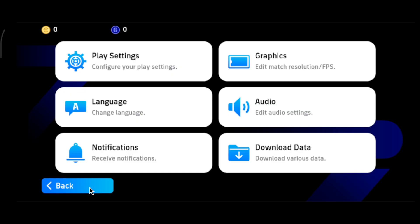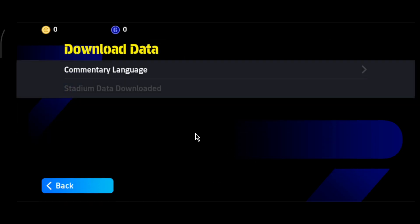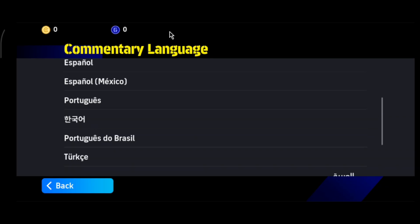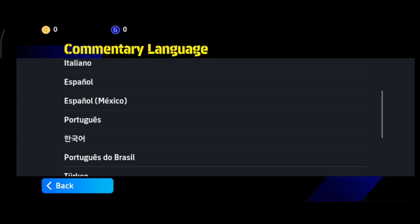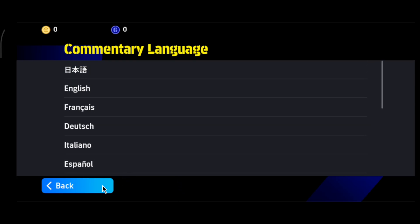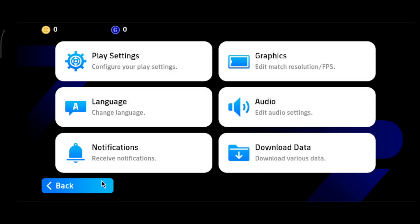Next, go to Download Data. If there are any downloads in progress, or if you've downloaded more than one commentary language — for example English, French, Italian — you need to delete the extras and keep only one language. Having multiple languages downloaded can cause performance issues. If your device is very low end, you can also delete the commentary entirely, as it uses a lot of RAM.